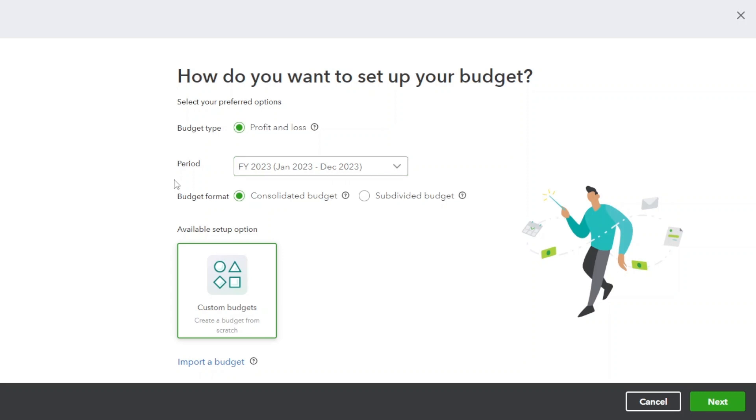Choose the budget format. Consolidated budget is a budget on organizational level. Subdivided budget is an individual budget. For example, a budget for a department. You can also import a budget from here. Now click on next button.